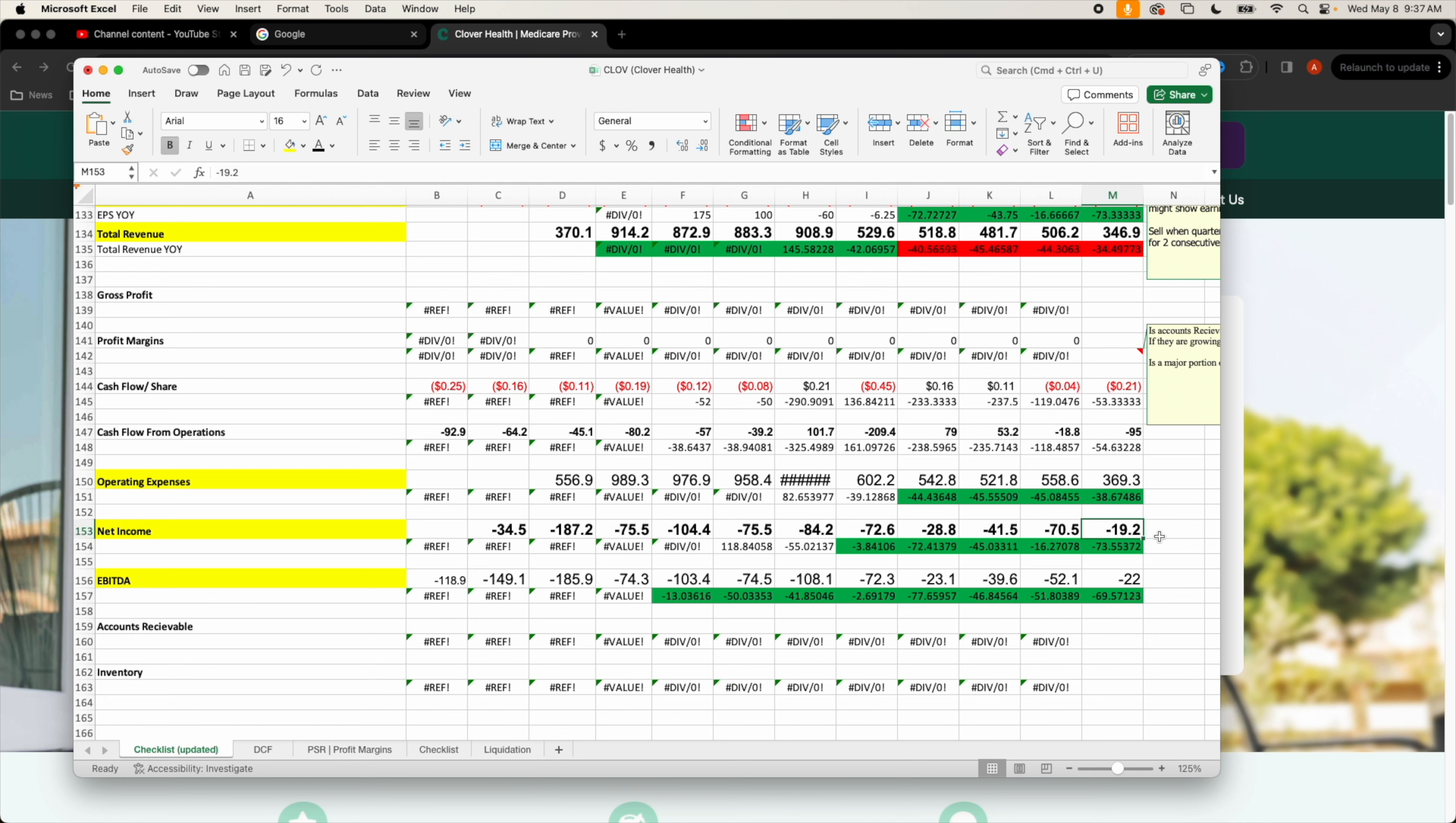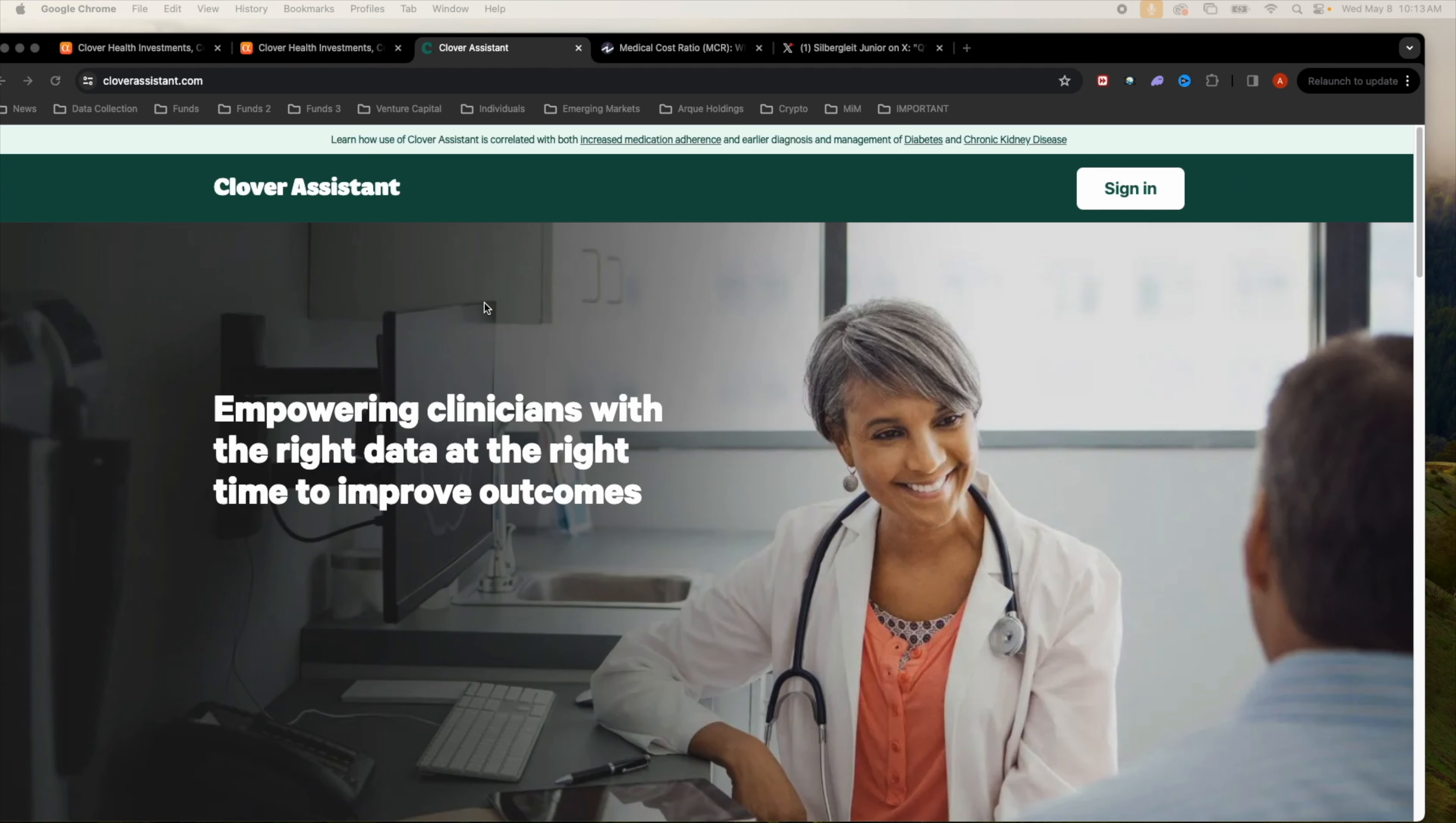We could see that there is a trend to positive net income. I feel like they will be achieving that soon.